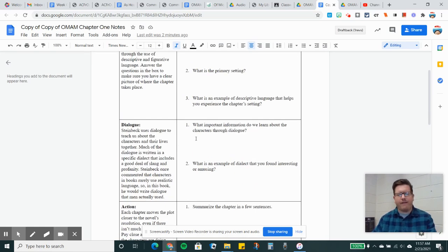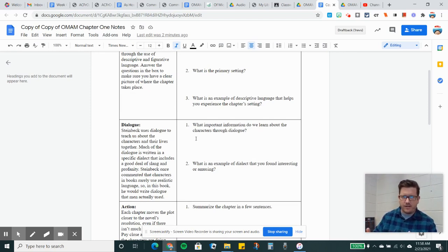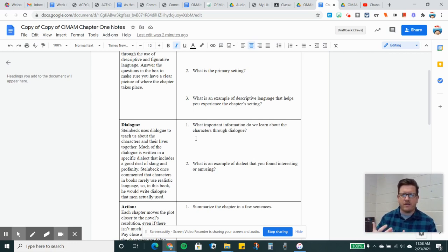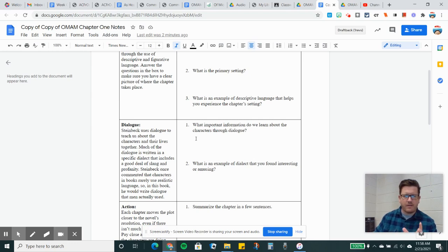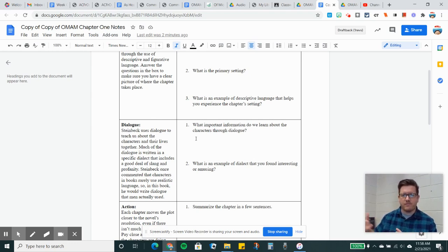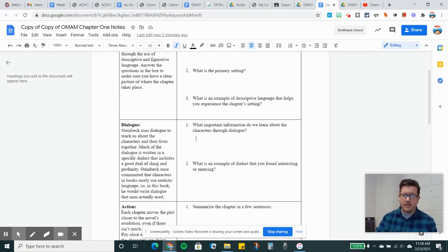Dialogue. After we get the introduction of the setting, Steinbeck is going to introduce the characters. And as more characters are introduced, we're going to get more and more interaction between them. This is a very dialogue-heavy novel. What Steinbeck does is instead of just telling us what happens, we learn a lot about the past and the present and the future of the characters based upon what they're talking about. You've got to pay very careful attention to the dialogue. But the dialogue is very interesting.